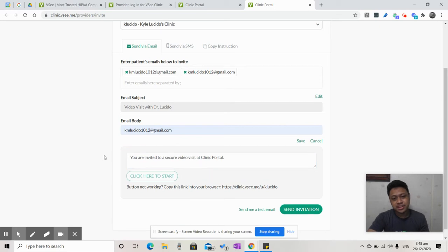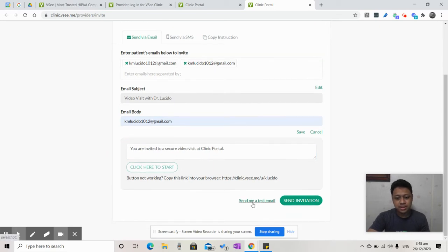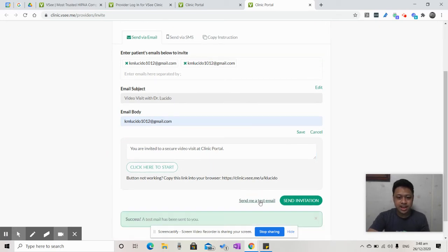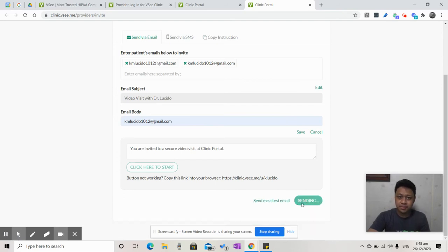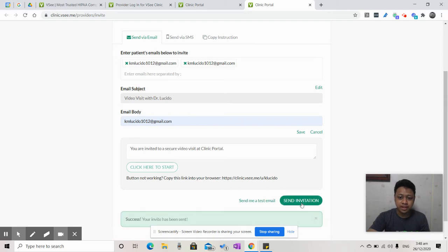And same with the email body. You can also add your own message over here. If you want to send a test email, you can do so. Click on this. And once you're good to go, click Send Invitation. And from there, the patient will receive an email about your clinic.